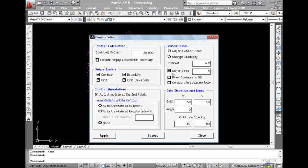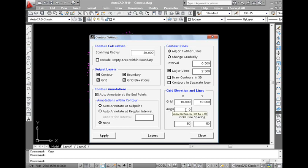The distance between two successive contour lines is called contour interval. We have to set the contour interval depending on project requirements. Grid elevations are the interpolated elevation points which are calculated at regular intervals inside the contour boundary. Enter the intervals between which the grid elevations are to be calculated. The angle of grid is used to set the angle in which grid lines are to be drawn.